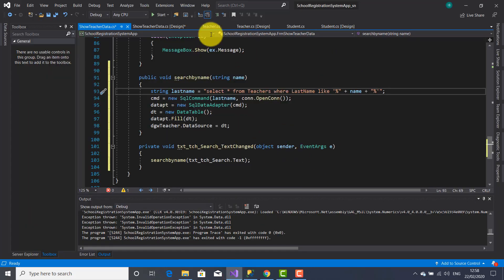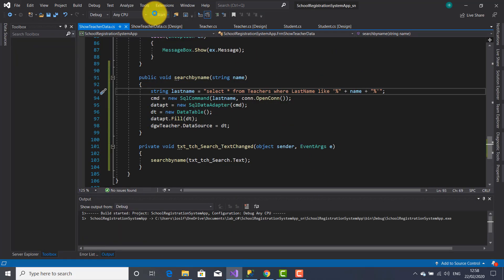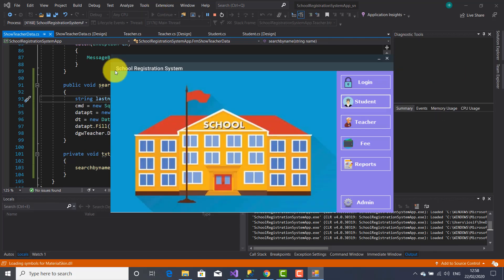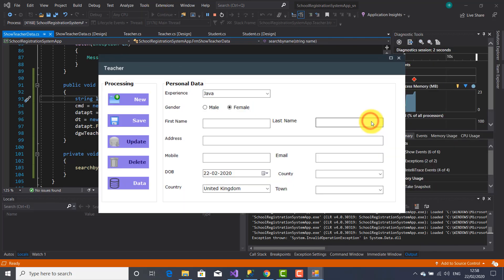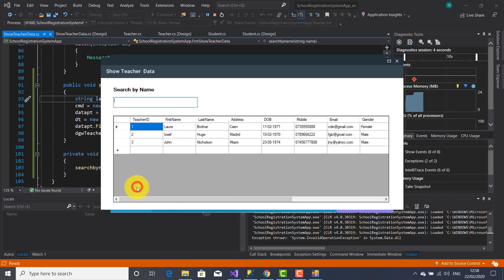Alright, so let's release this application. Let's see the output. Click on teacher button, click on data, and let's write here.